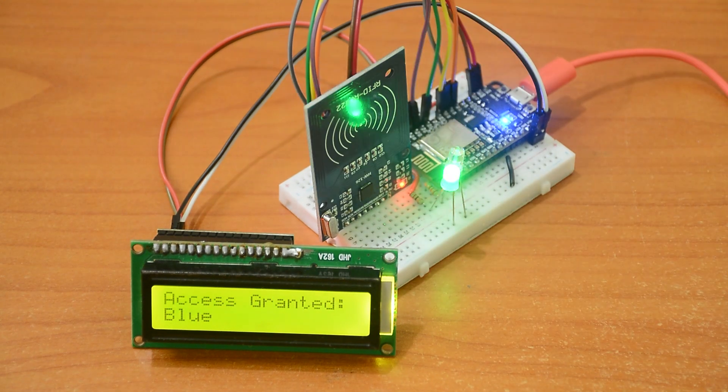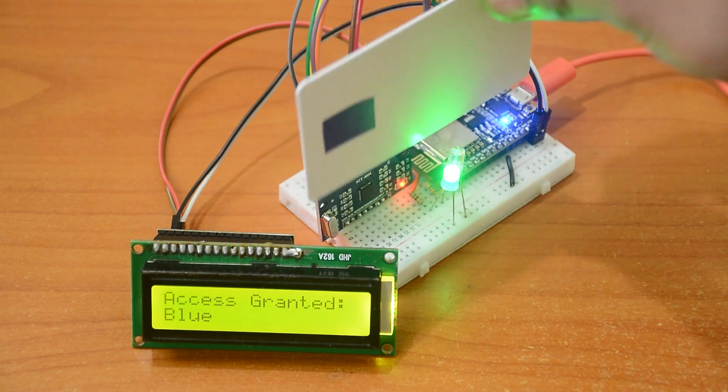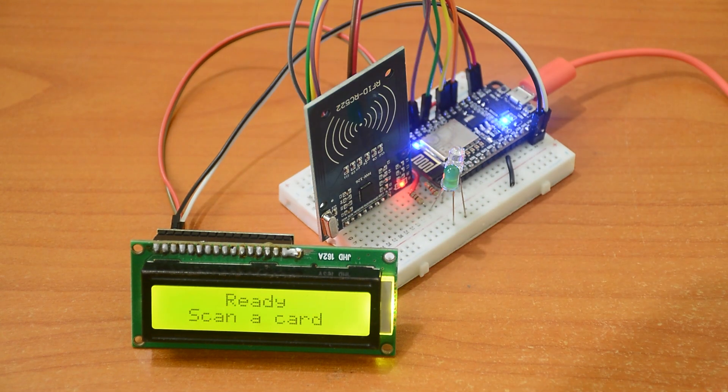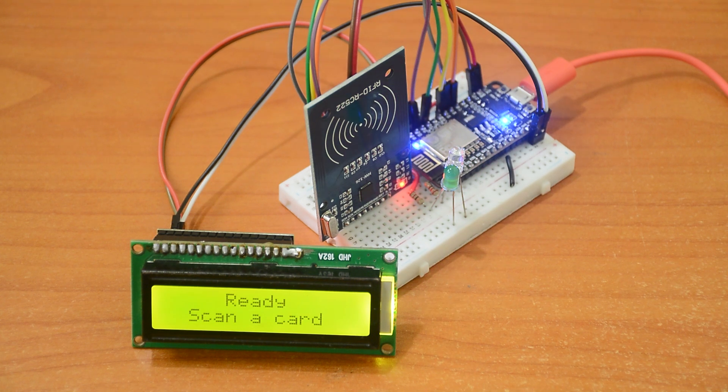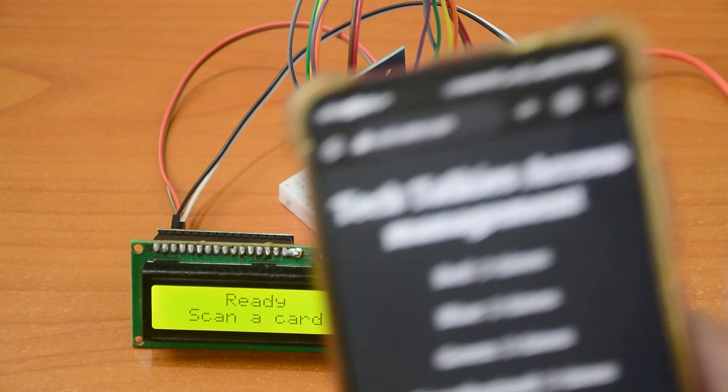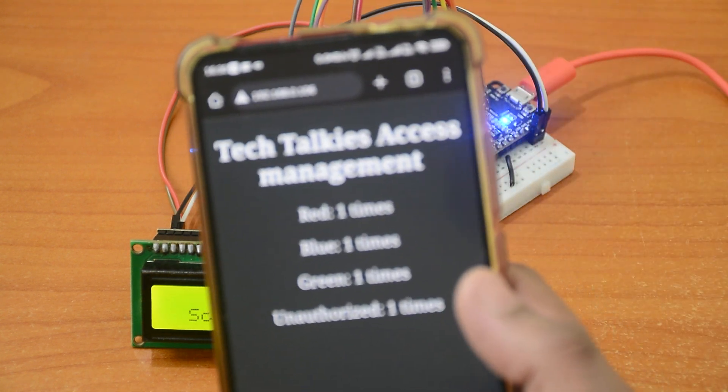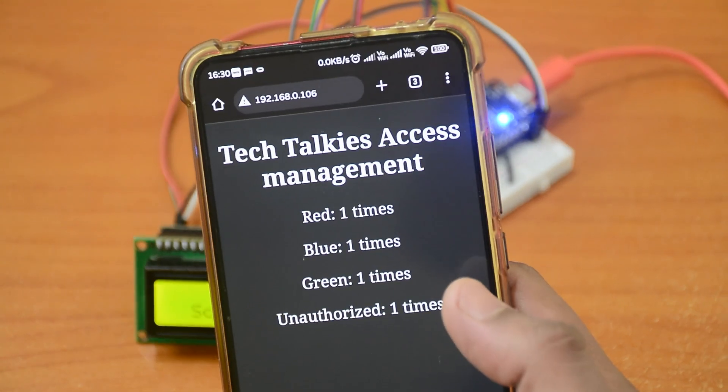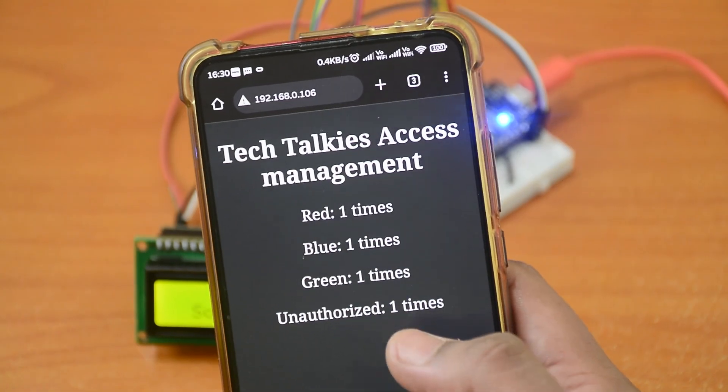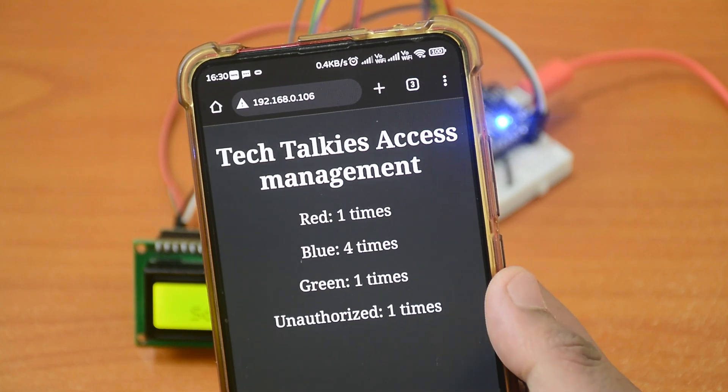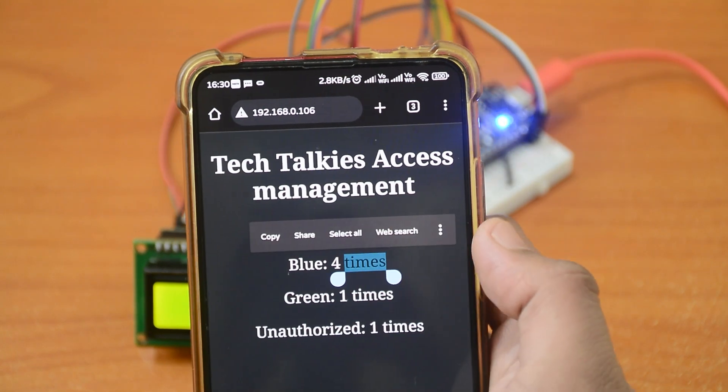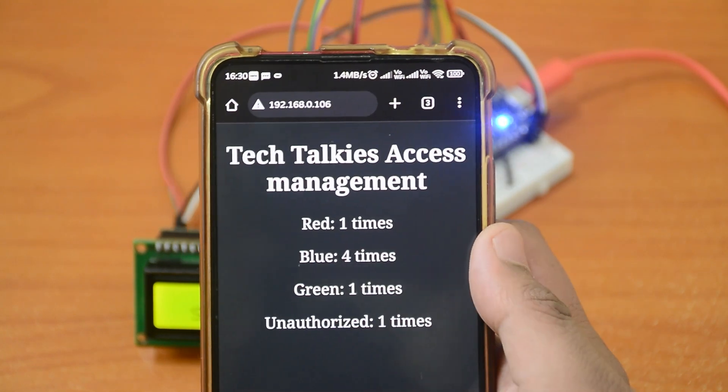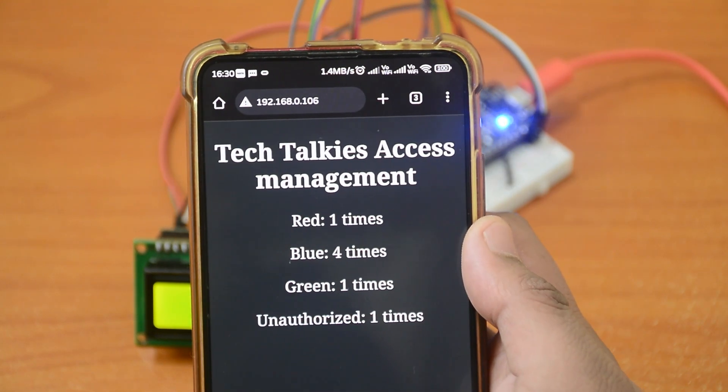But all this data will be stored only till the device is powered on, then it will be reset. With little modification to the code, this can also be used as an attendance system.